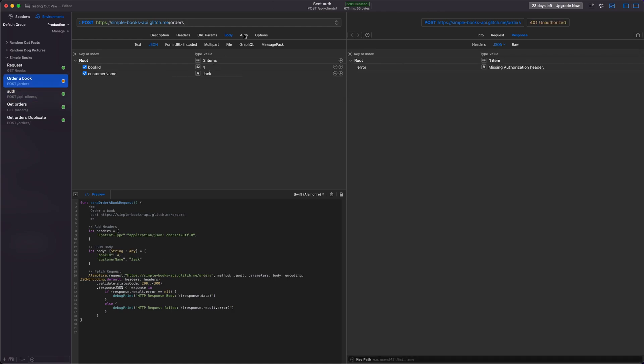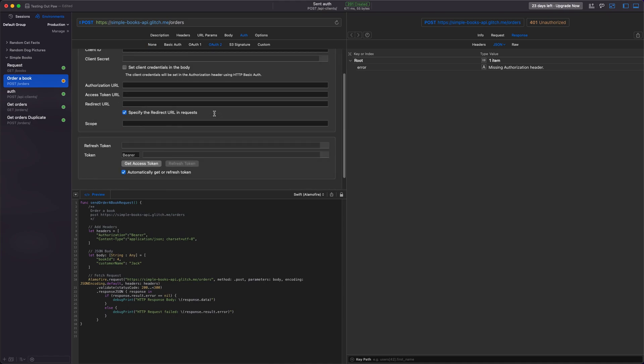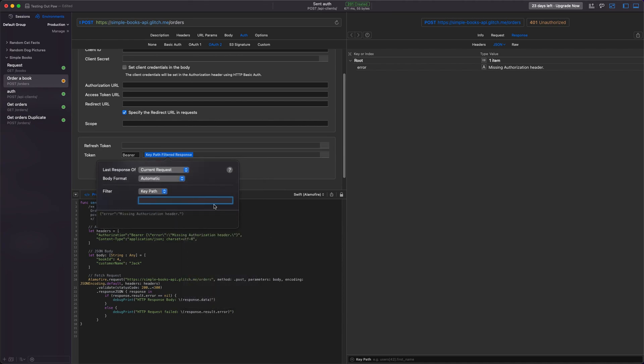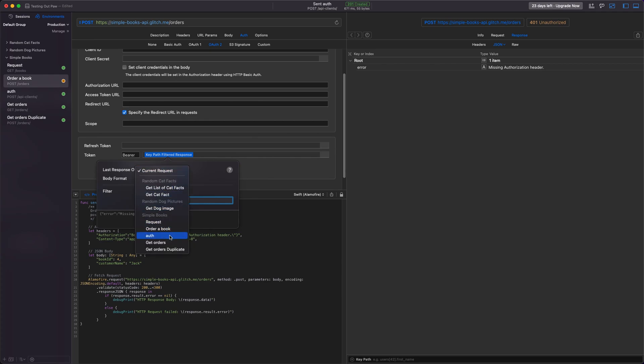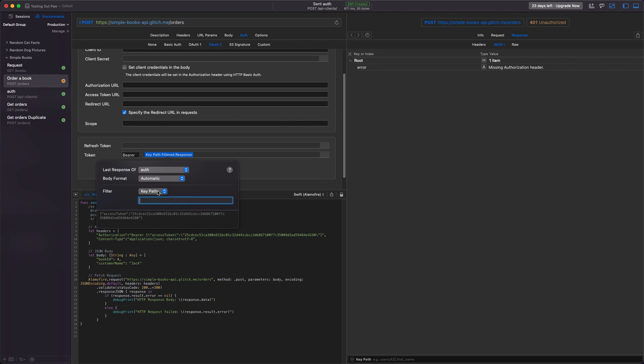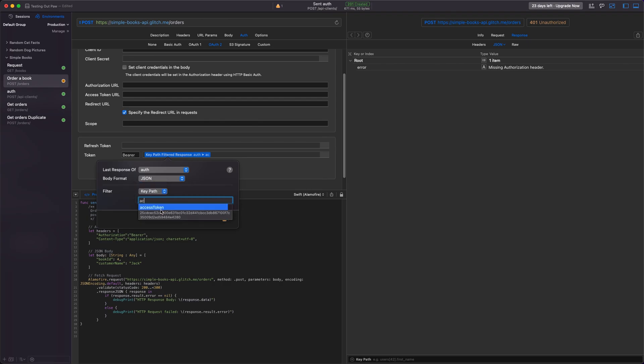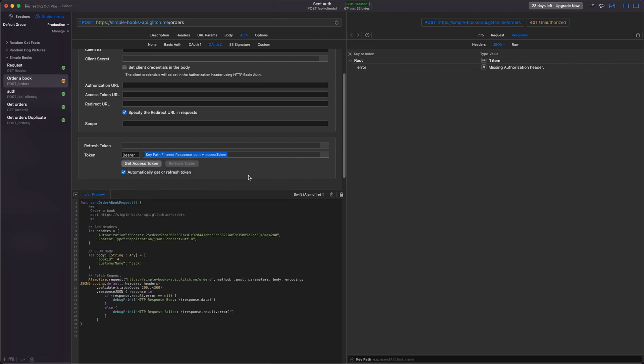So in the auth header, we can go to OAuth2, go down to tokens, bearer token, and we right click on here. And we send along the response to a filtered body. Which filtered body? The response from the auth. So we name that auth, one of our other requests. And the body format is JSON and we're going to put the key path and we're going to select access token. And it's going to auto fill it so that when we place our order, it will automatically pass along the header and we'll be able to create our order.